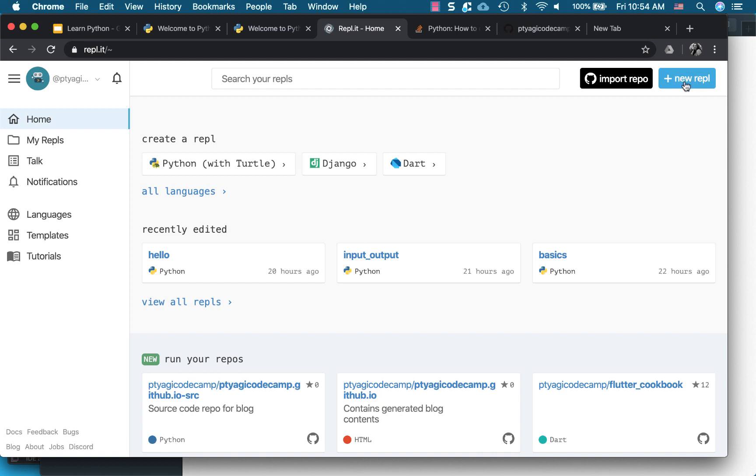This time I will be importing a repo that I already have and I have a couple of examples there for Python, and we'll see how we can run here in Repl. So we go ahead and click import repo.